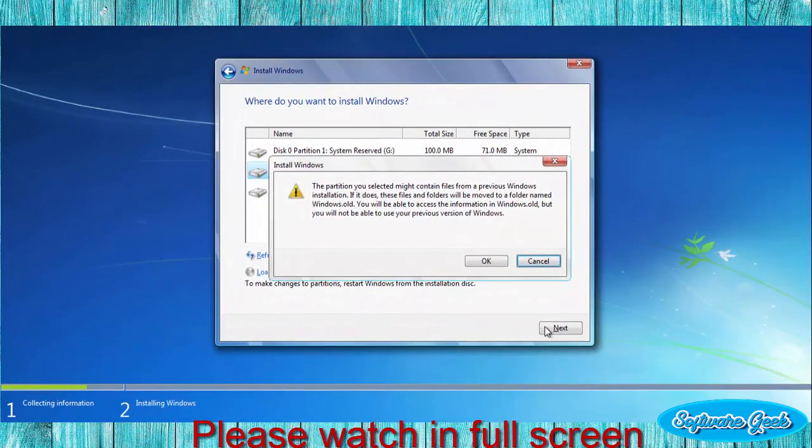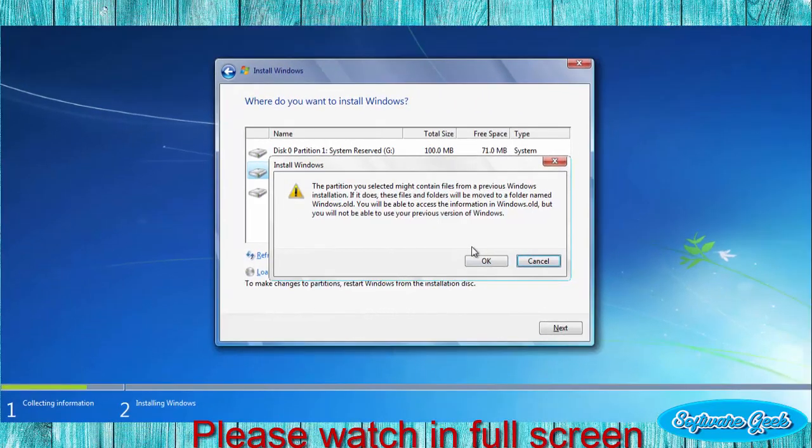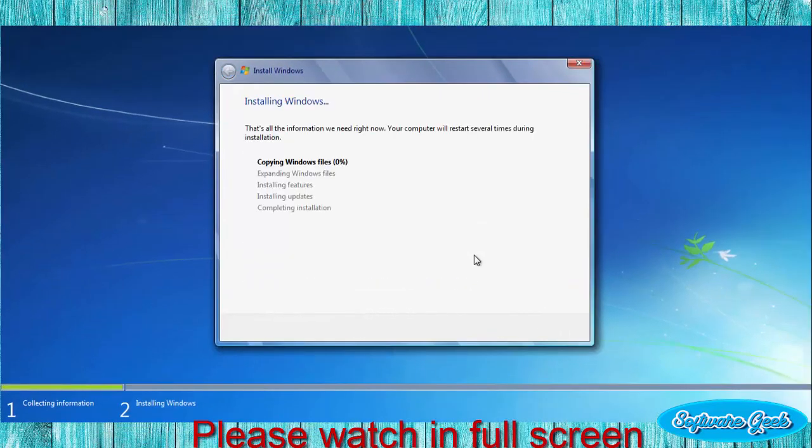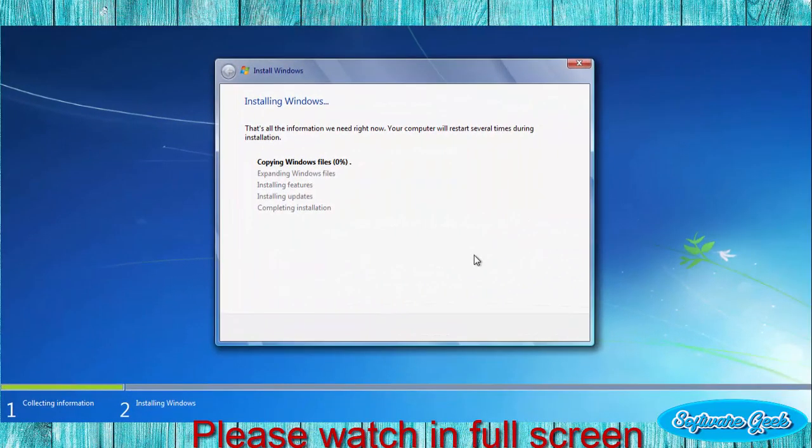Setup will make Windows.old folder and move all files and folders of previous installation to this folder. Click OK to begin the installation. Installation has begun. It could take 15 to 30 minutes depending on system and hard disk speed. To make this video short and avoid boredom, I have cut out 10 minutes of recording.